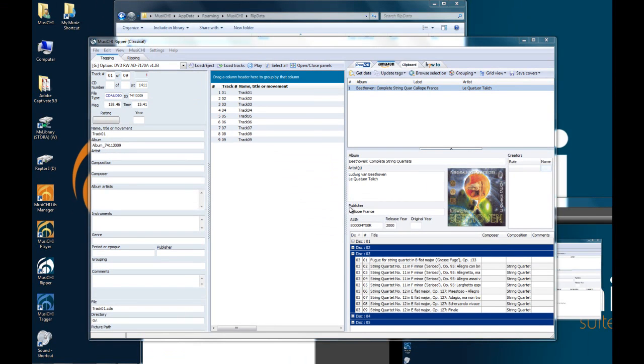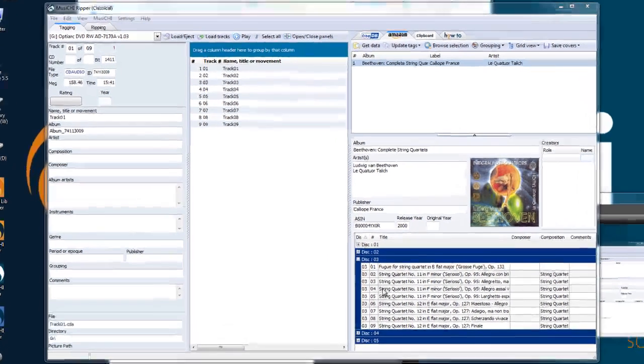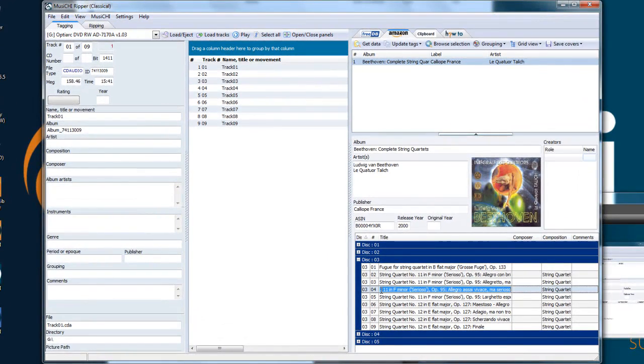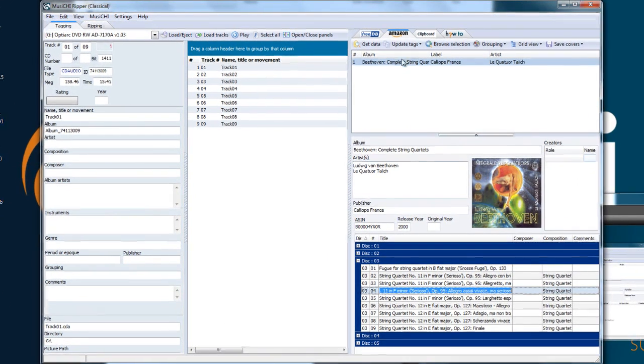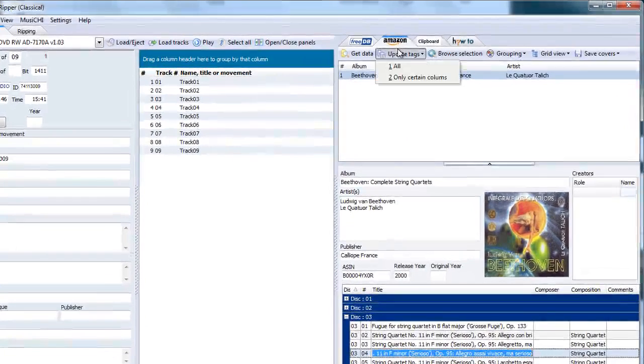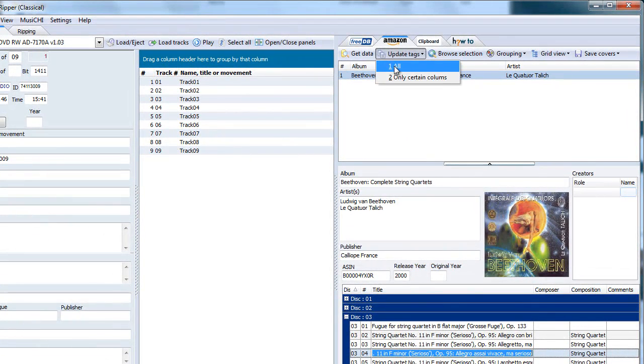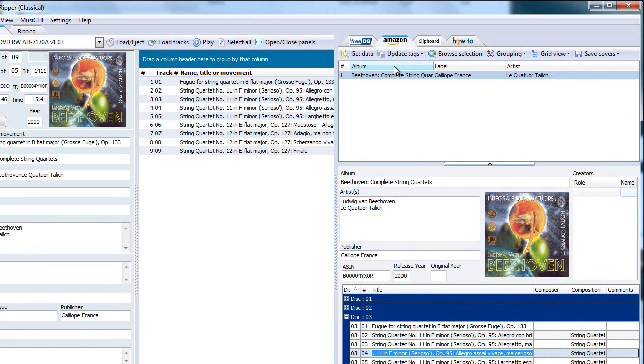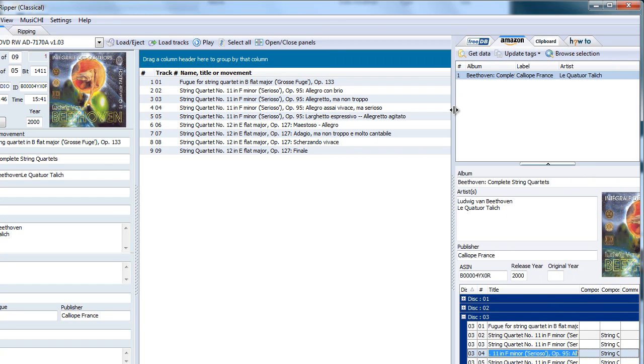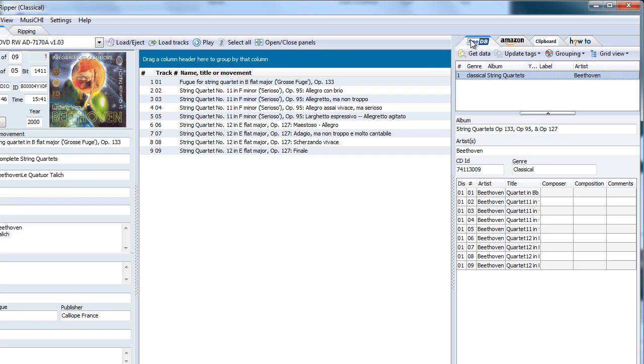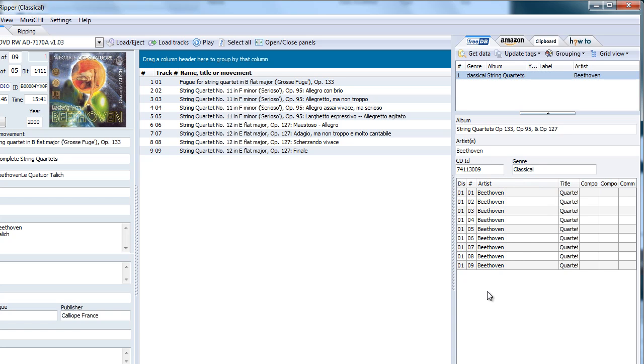It looks this time that Amazon has the better metadata here. So let's look. Let's highlight disc 3 and update tag all. And it brings the cover and things. And as an example here, FreeDB. You see the artist. You have the composer. So that's information that's worth having.